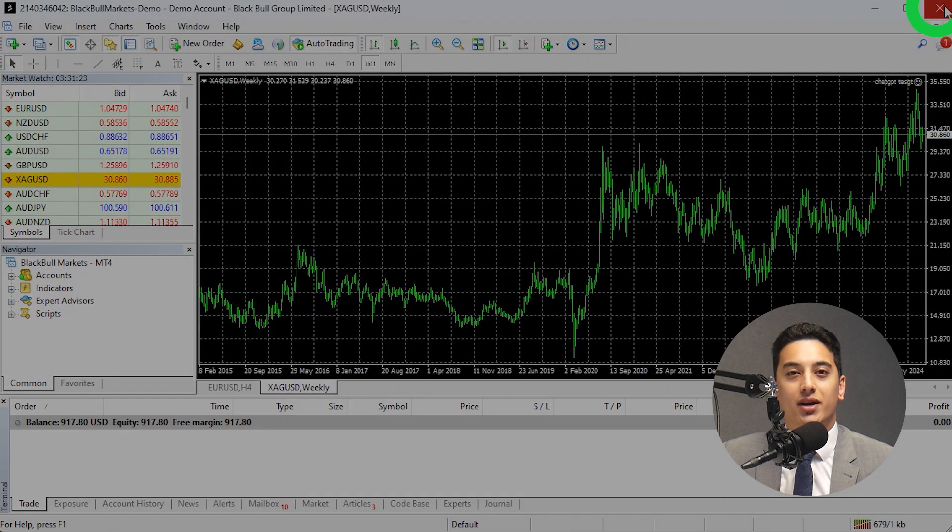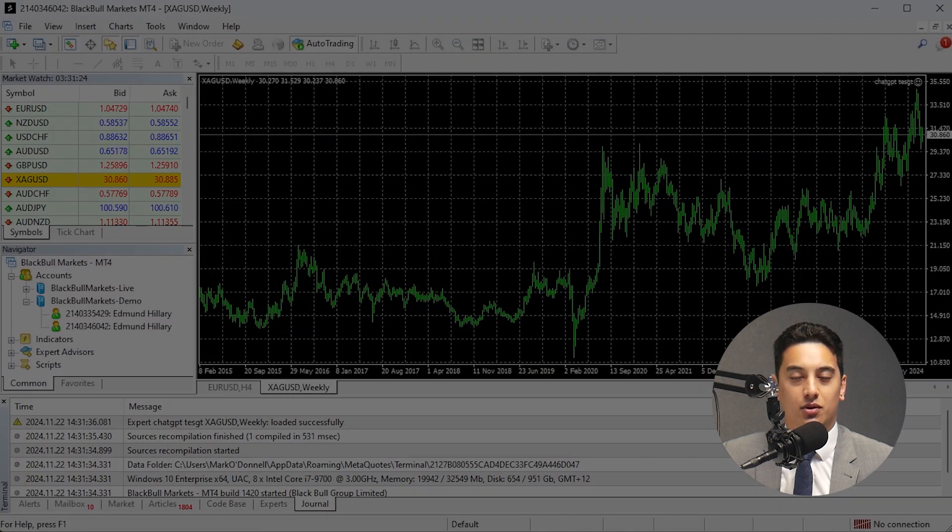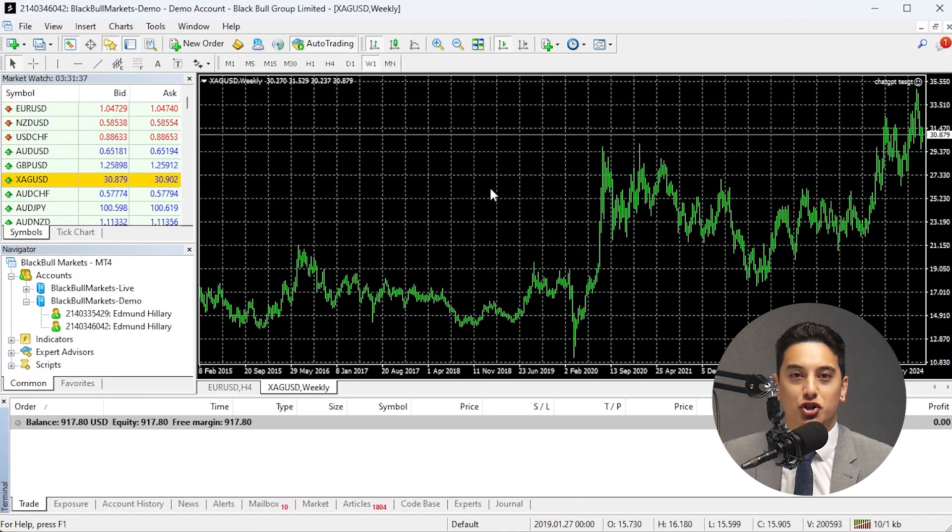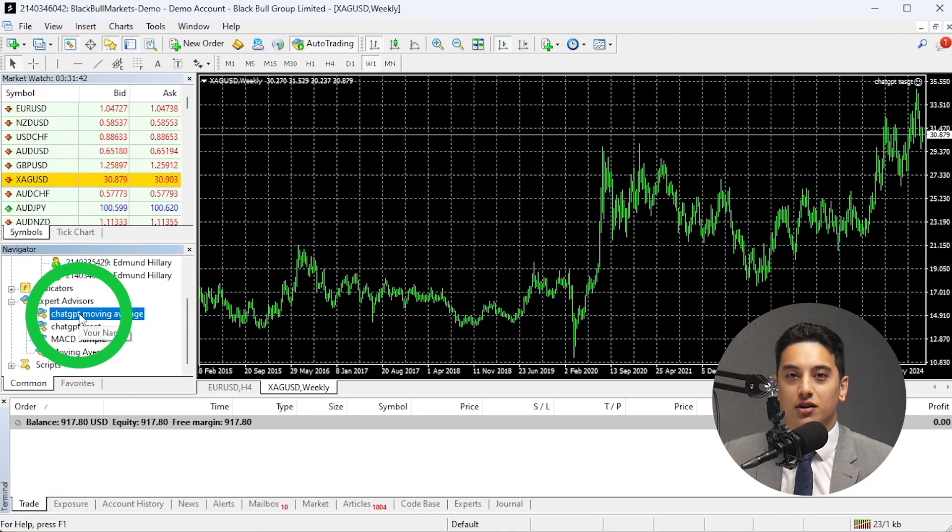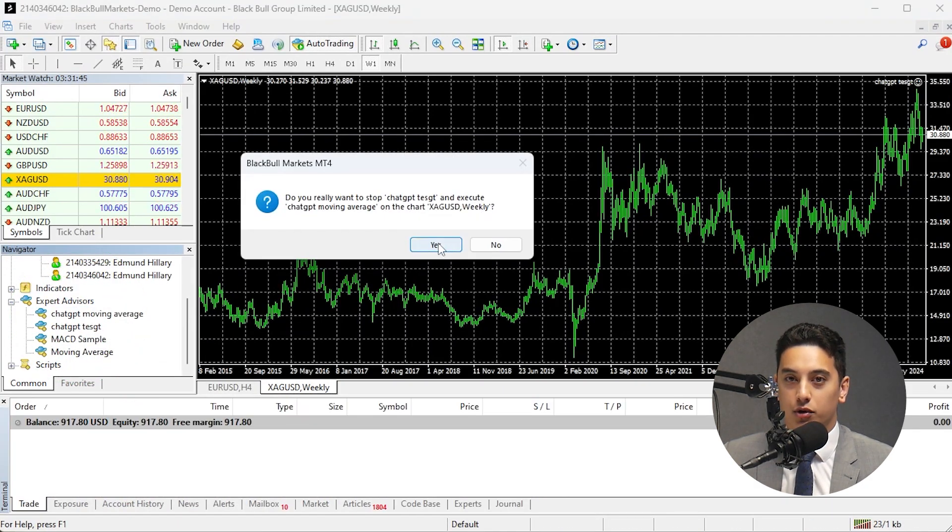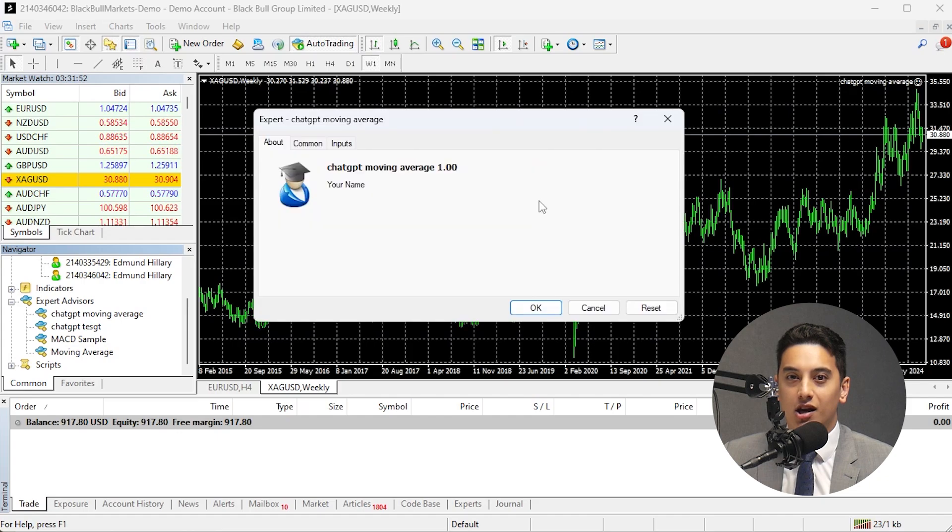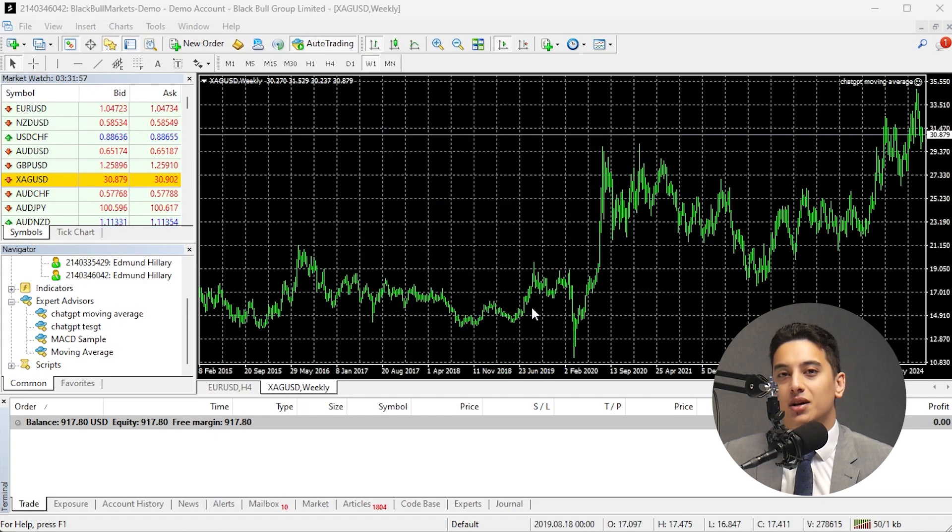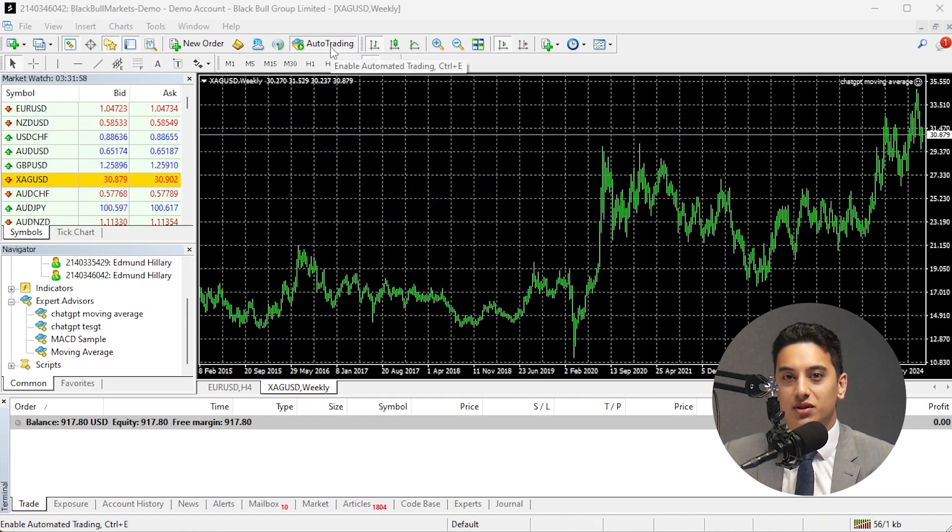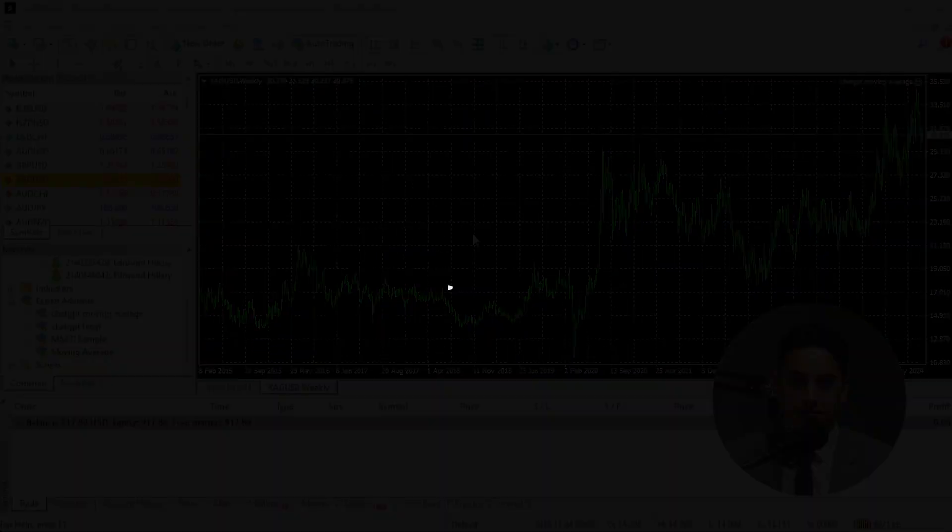Start with a demo account to test it in real market conditions by dragging the EA onto the chart of the instrument you want to trade and enable auto trading. If it works well, you can start to move it to a live account, but start with a smaller risk exposure just to be safe.